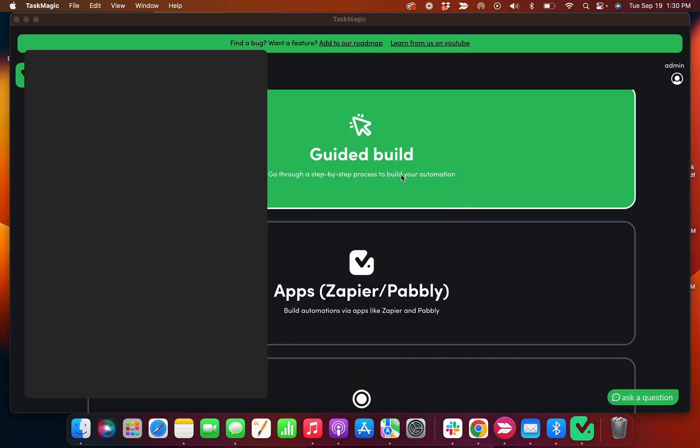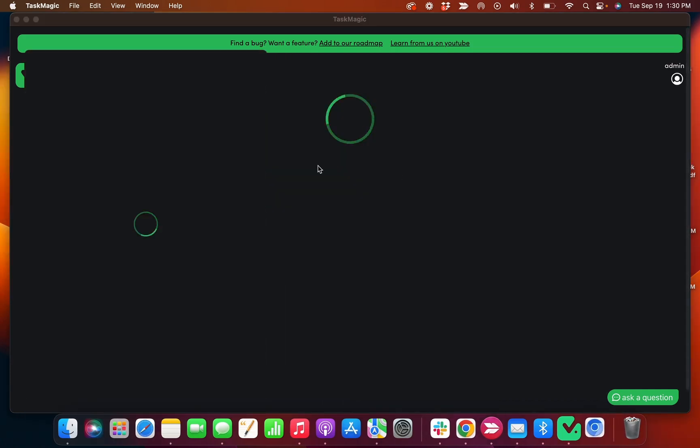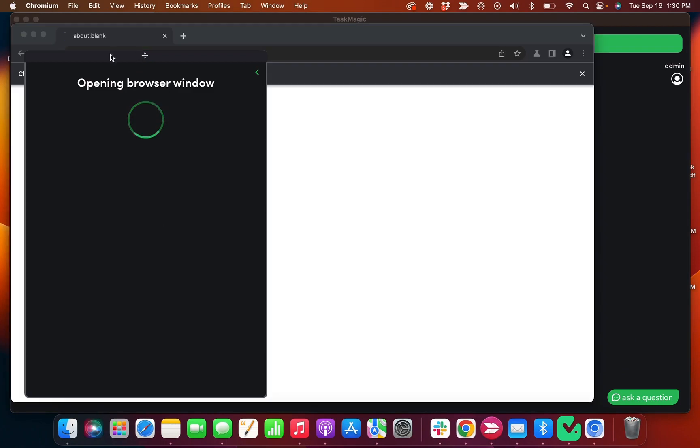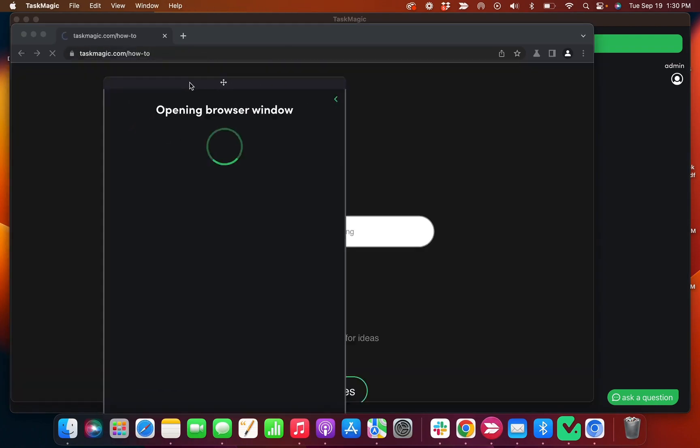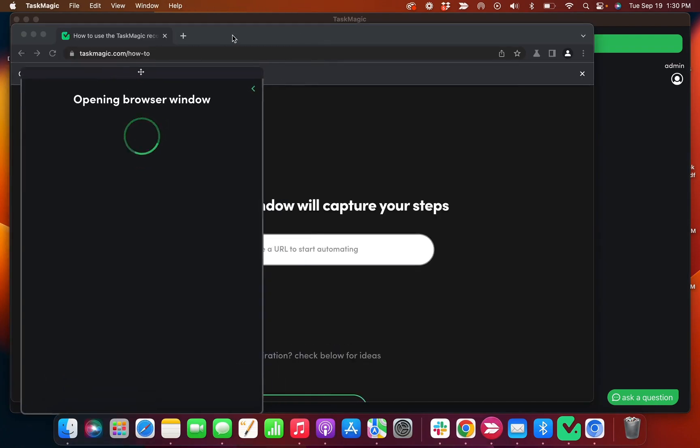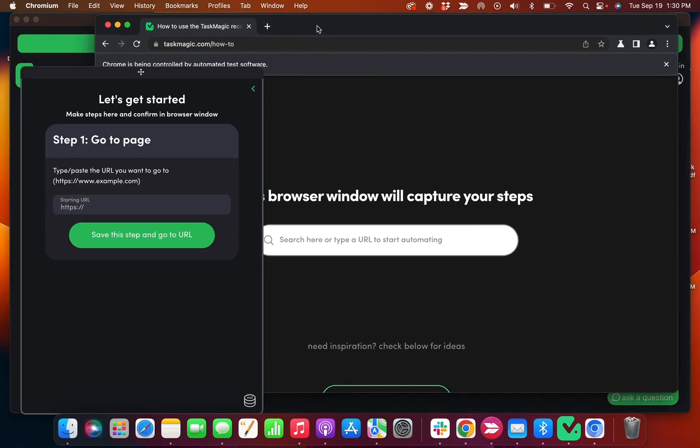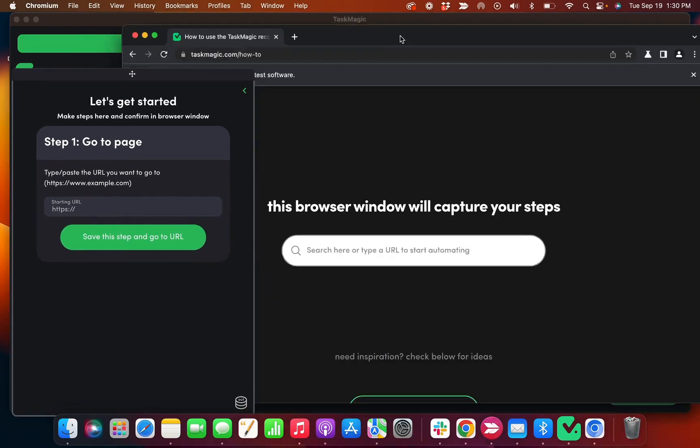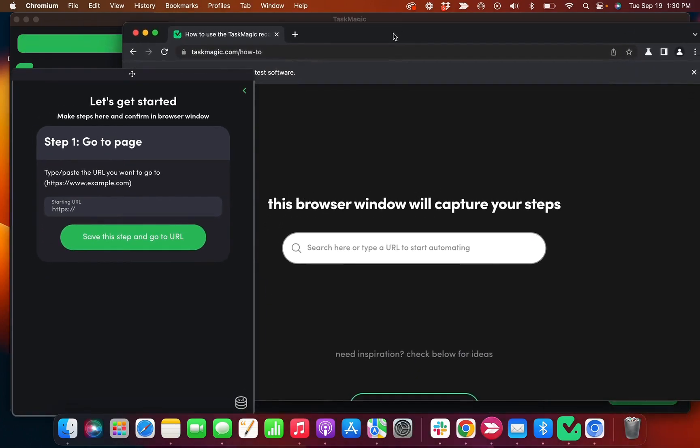What you should expect here is a tray where I can pre-select the steps I want before I record, and then this is the browser that the steps are going to be captured in.